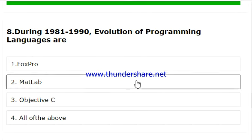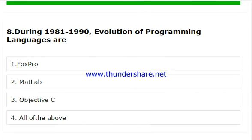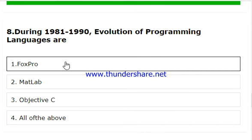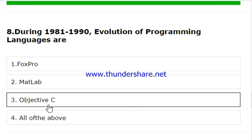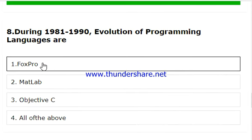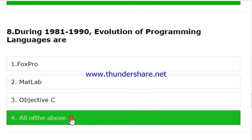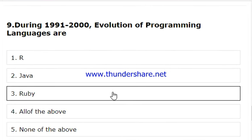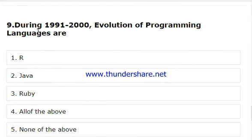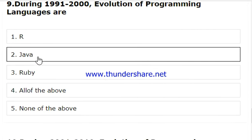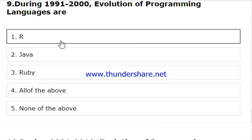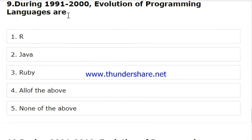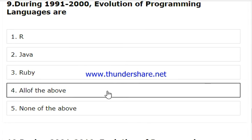Now the eighth quiz: during 1981 and 1990, which language evolved as a programming language? All the listed languages were basically developed in this era, so we should select all of the above.